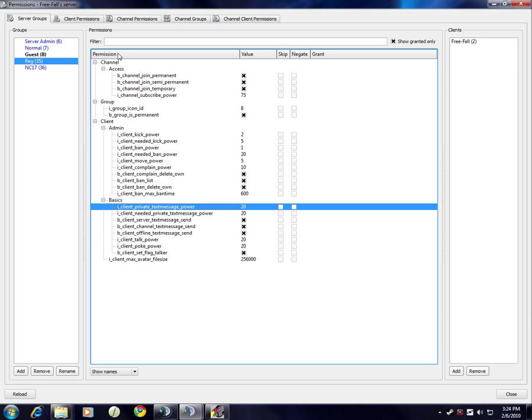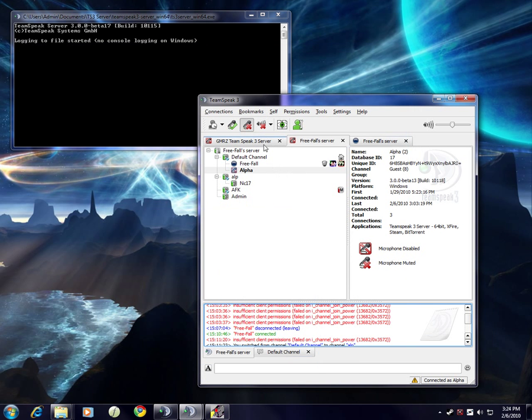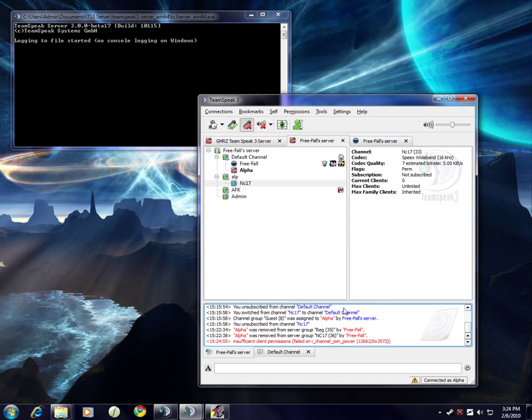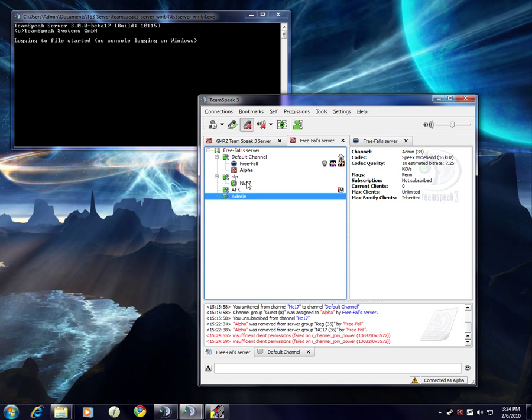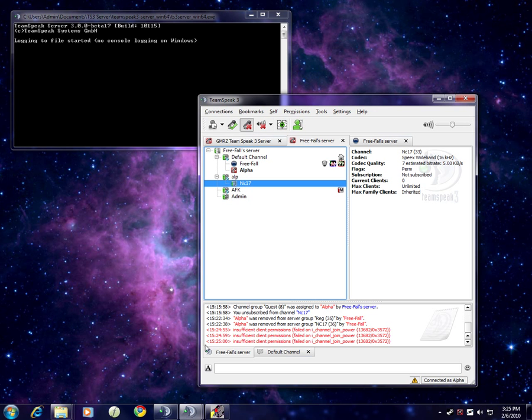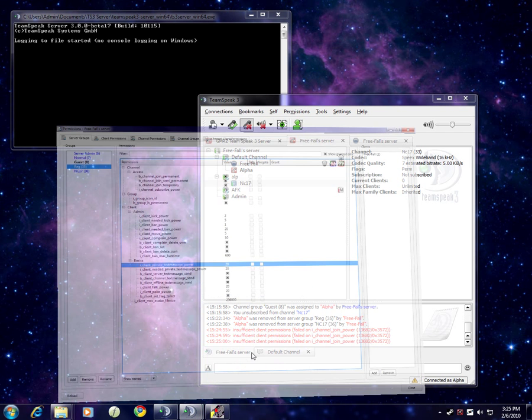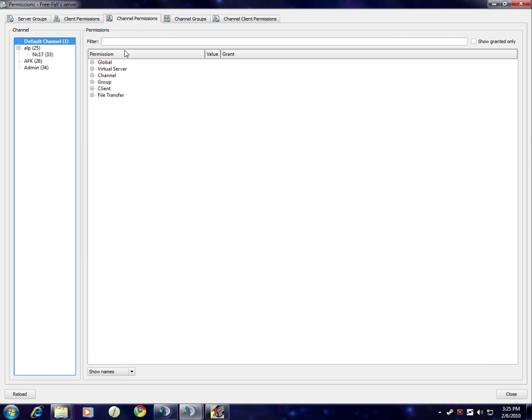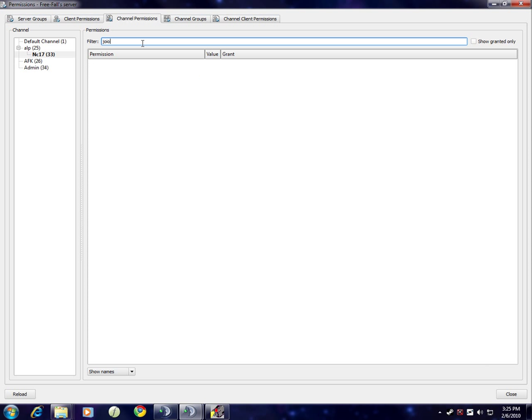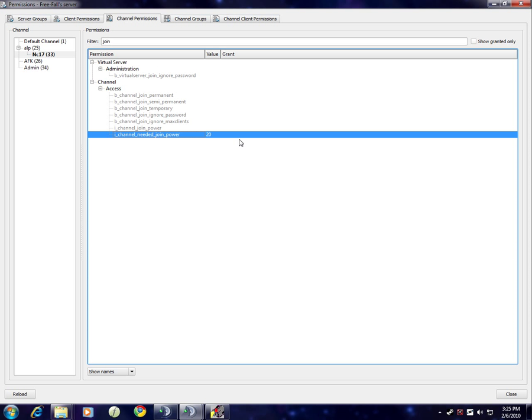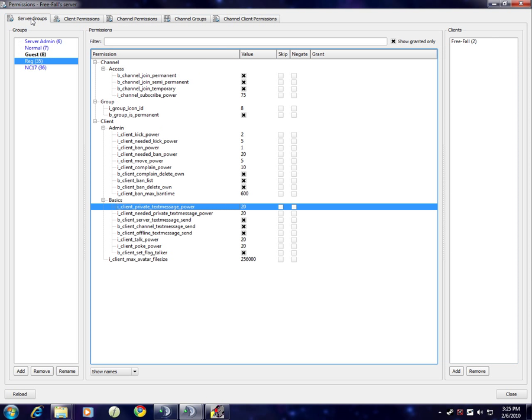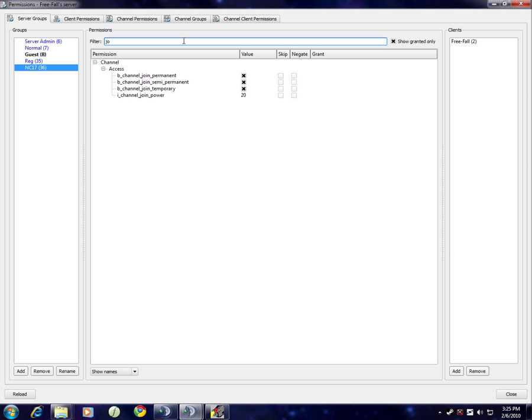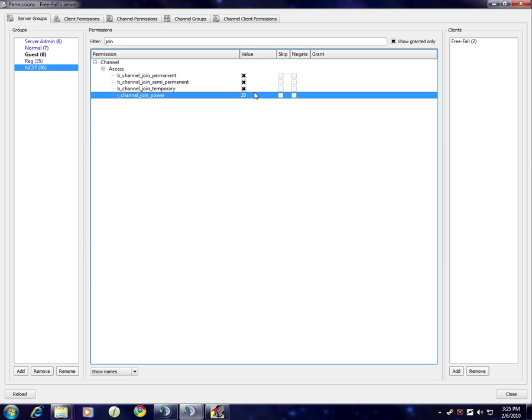Now, one thing I'm going to show you is how to do an NC17 type channel, or a restricted channel where certain people can't join, like the admin channel or NC17. How you do that is open up permissions, go to channel permissions, NC17. Type in keyword join. Needed 20. That means you need a join power of 20 to join. Most people have a join power of 0 unless you're an admin which has 75, or your registered or NC17. Keyword join, channel join power. I'm going to give them a power of 20. I have show granted selected right now.